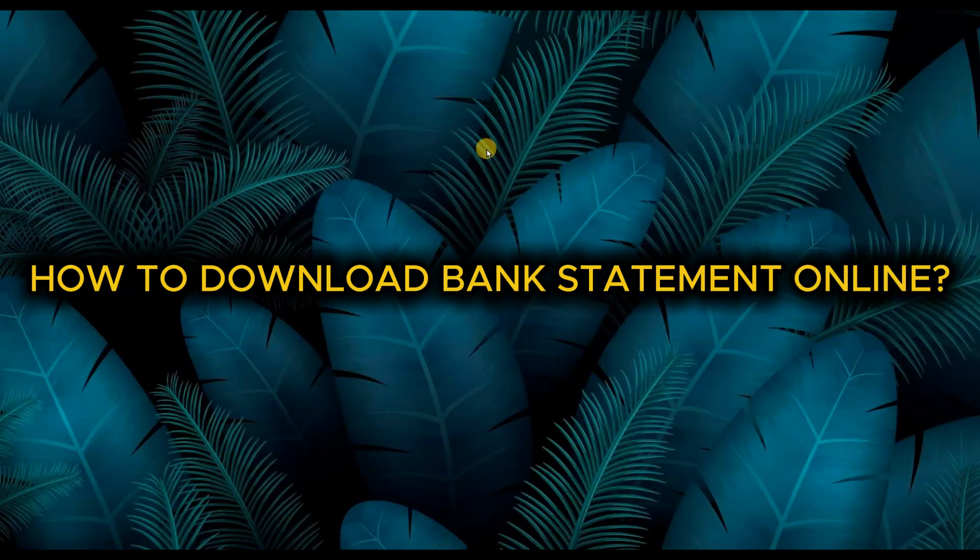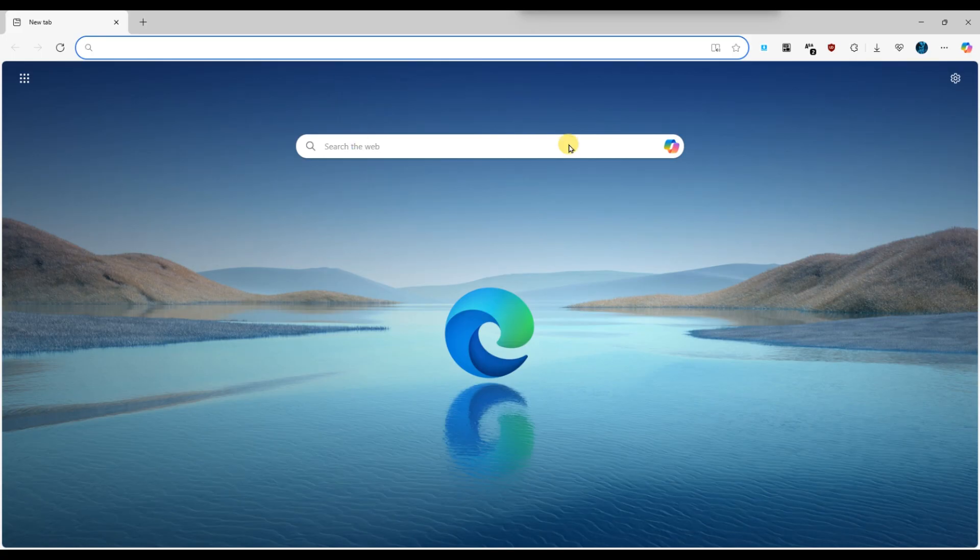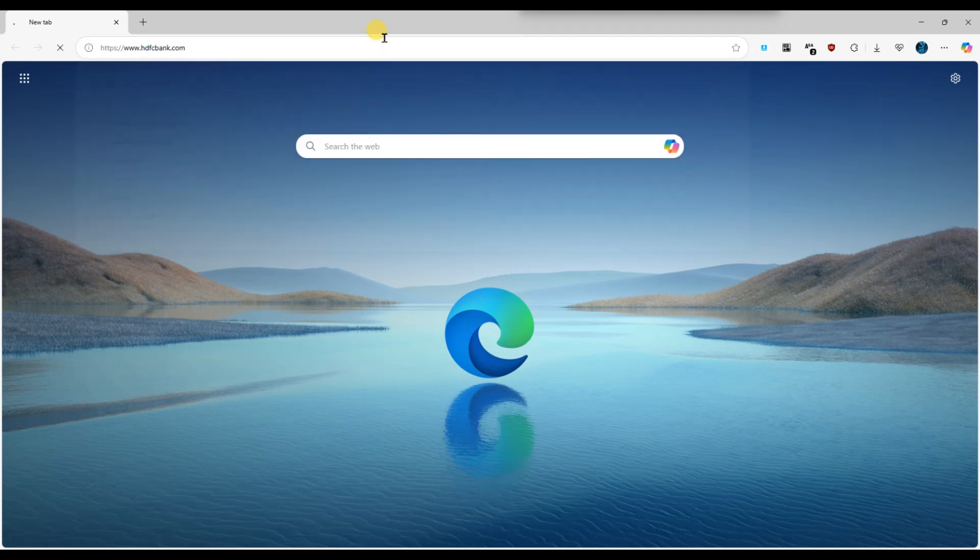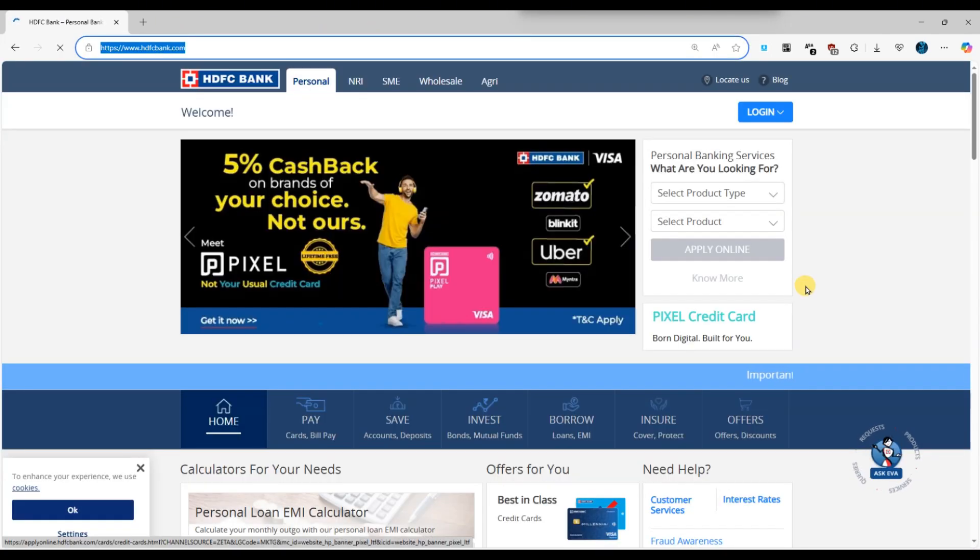How to download HDFC bank statement online. First of all, open your web browser and go to the official HDFC bank website at www.hdfcbank.com.